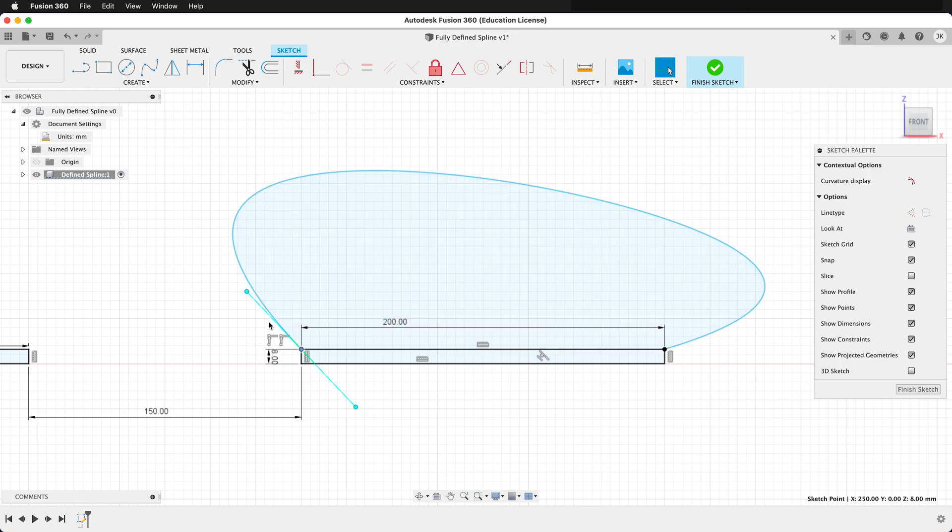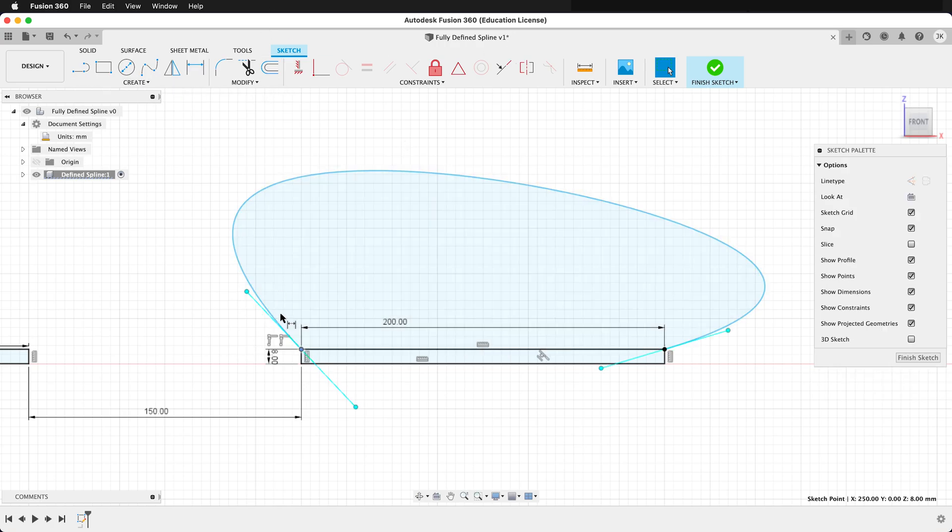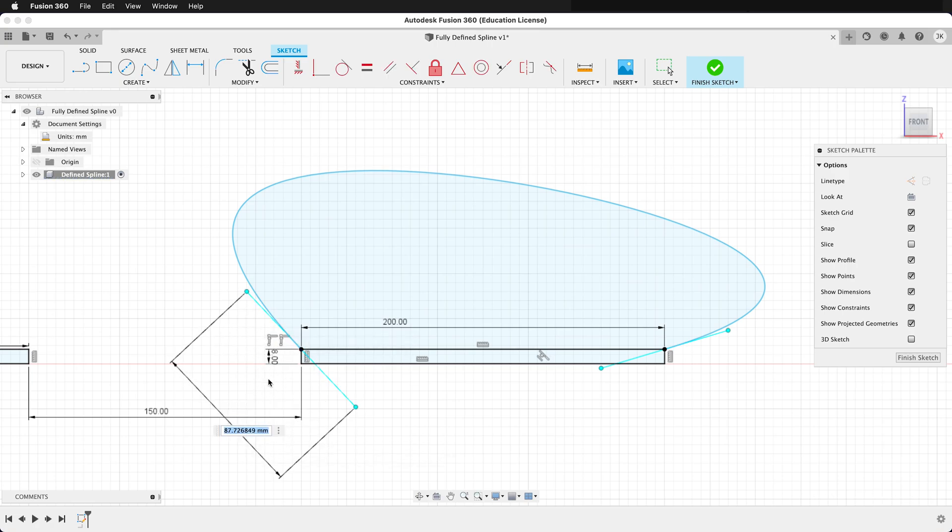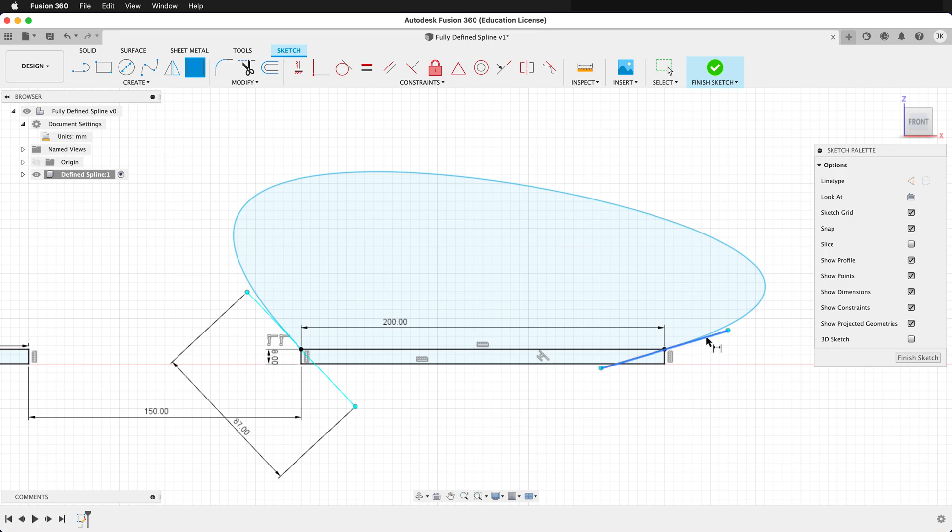So first, let's define the length of these control arms. You can get the dimension tool, click on the arm, and simply pull out a distance. You can use the distance that it's at, or you can round your distances. Let's define this one too. I'm going to go ahead and round that to 73.